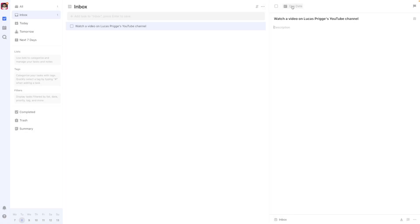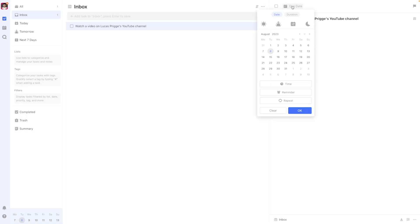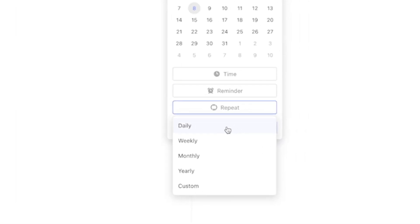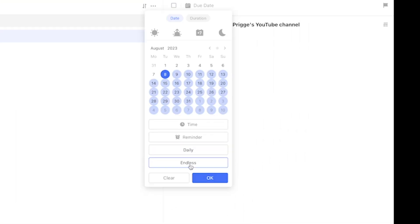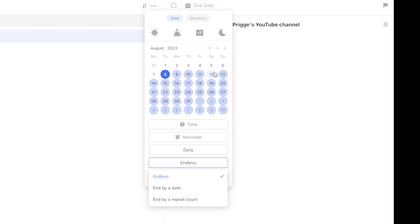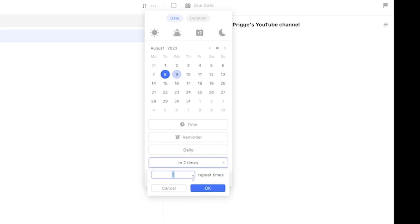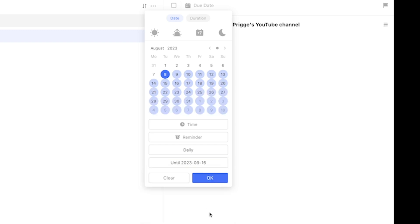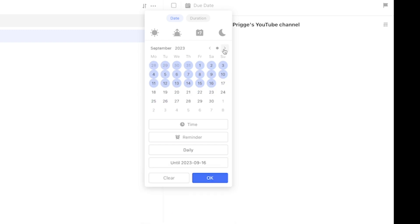The default daily, weekly, monthly, and yearly repetition options also come with their own set of interesting options. They can all be set to repeat indefinitely with 'endless,' after a certain number of repetitions with 'end by count,' or after a certain point in time with 'end on day.'